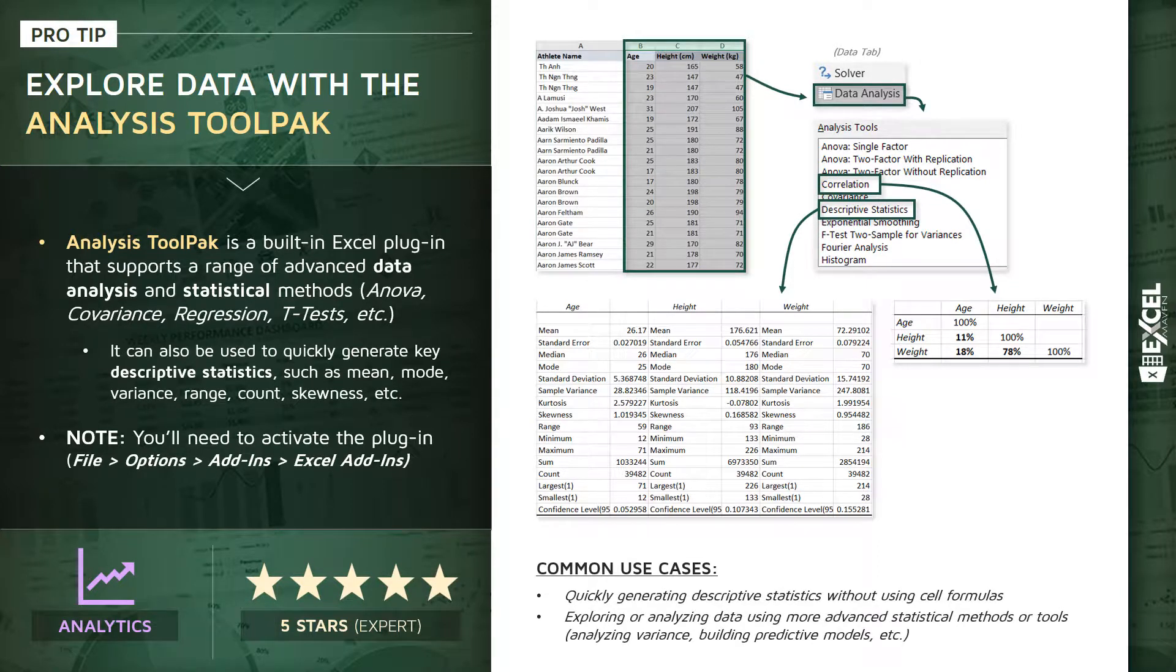So common use cases here, just like I showed you, generating those descriptive stats without having to use formulas. And two, exploring or analyzing data using these more advanced data science or statistical methods, like analyzing variance, building predictive models, etc.